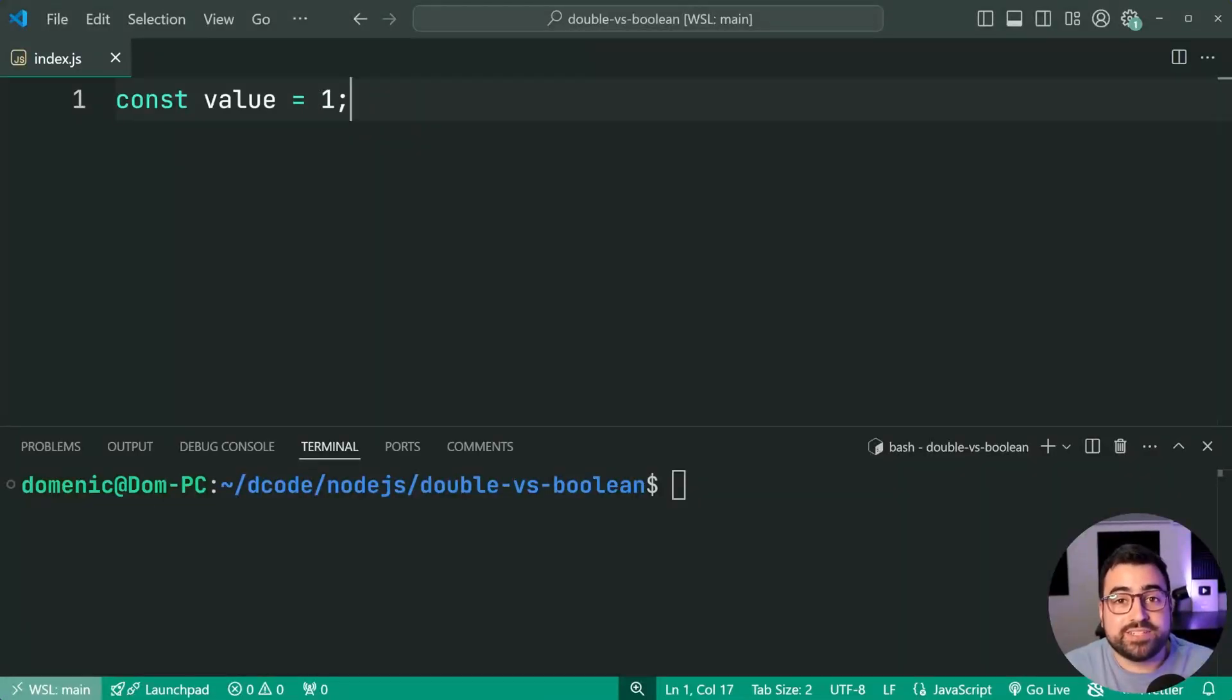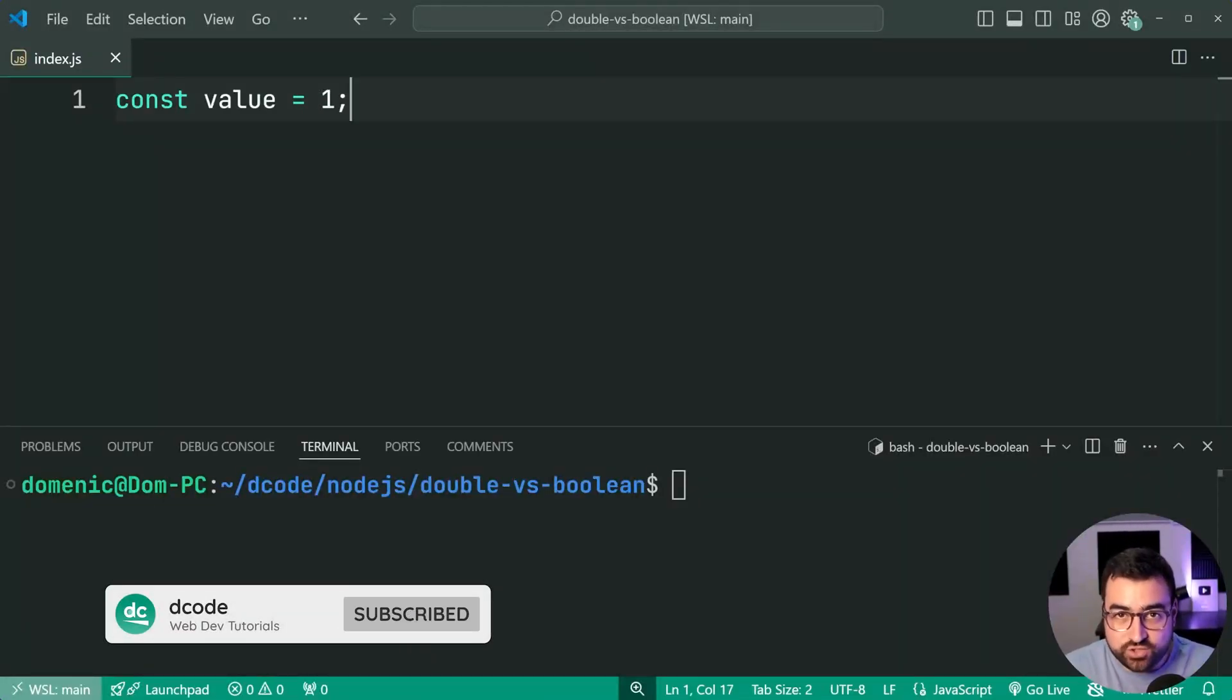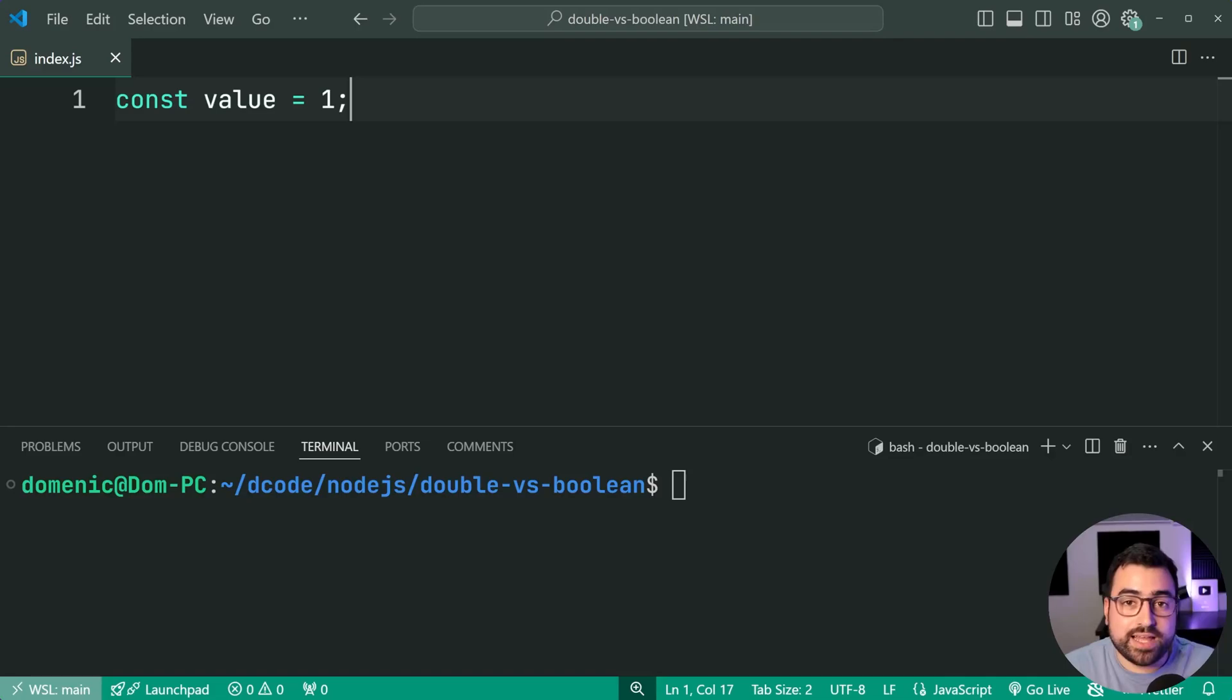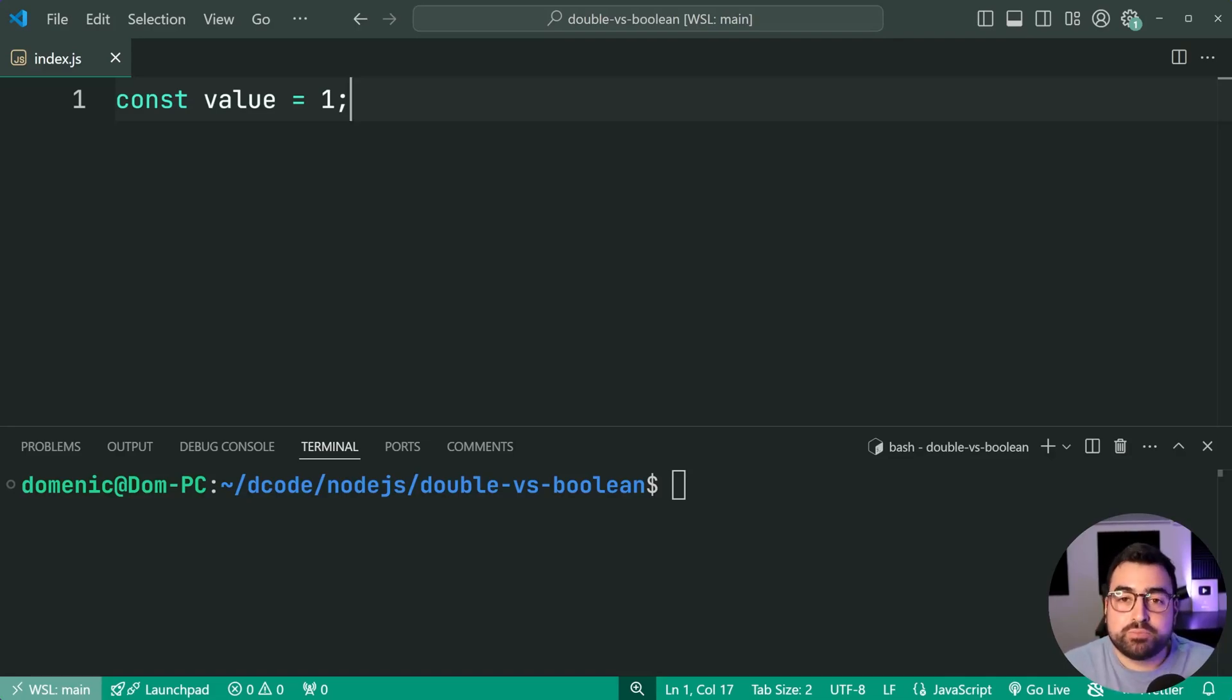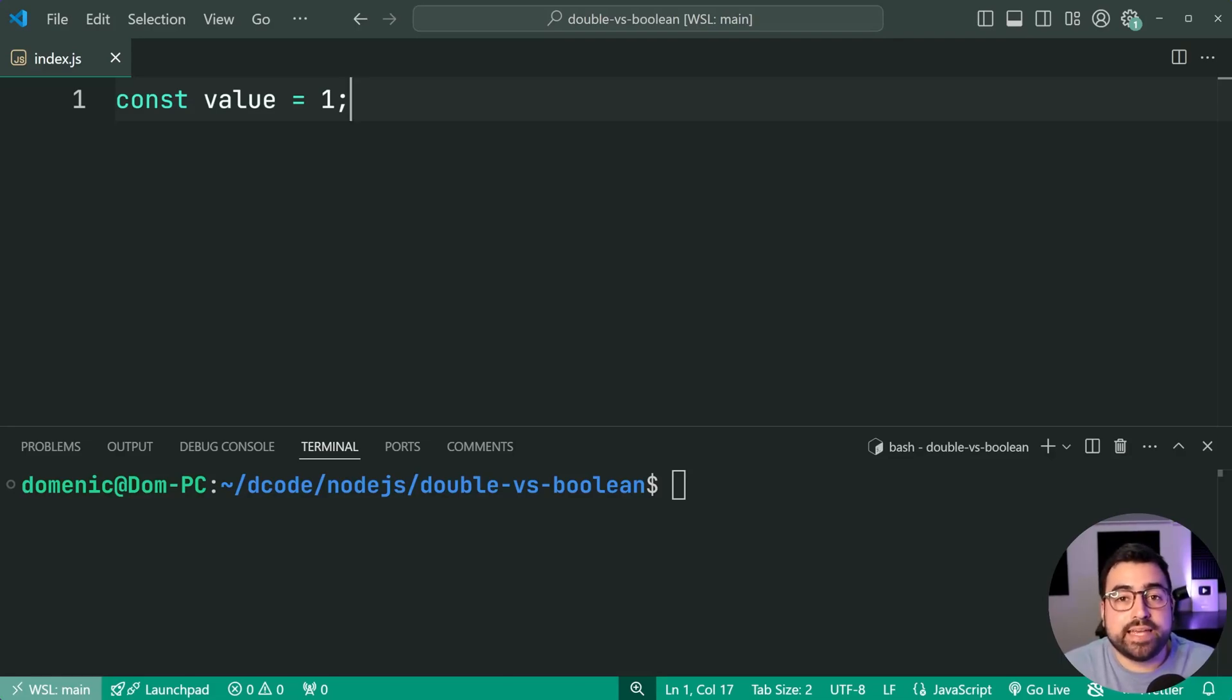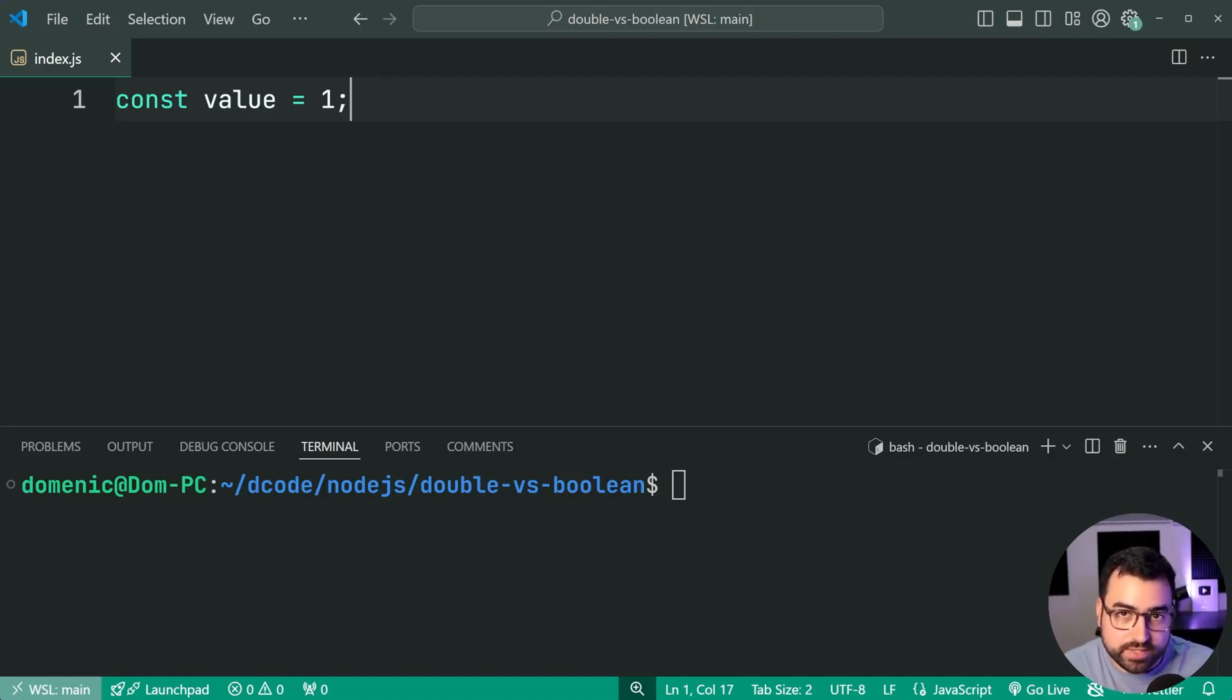How's it going guys, my name is Dom and today we're gonna be having a look at the Boolean function in JavaScript as well as the double exclamation mark because both of these two things do pretty much the same thing but there might be a reason to use one over the other and I'm also gonna be talking about why you would even want to use them in the first place.